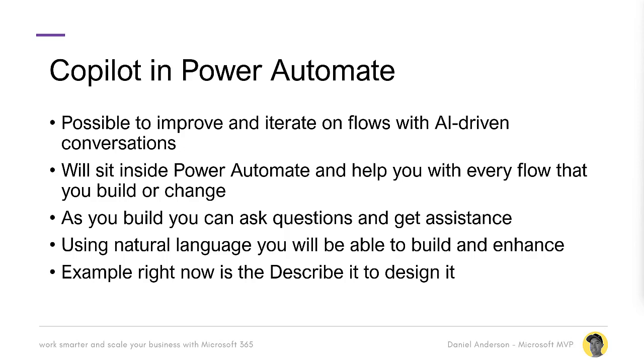Now, an example that we can draw on right now is the describe it to design it capability inside of Power Automate that you may have already seen. So this is where we can start out with asking or giving Power Automate an example of what we're trying to achieve. And Power Automate will suggest a workflow and even create that based on what we're asking it. So that's right, ready to test out right now.